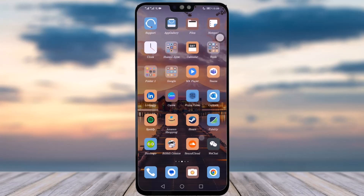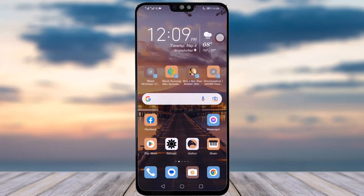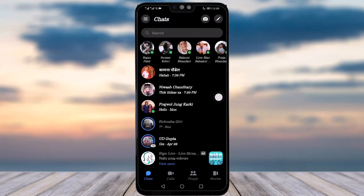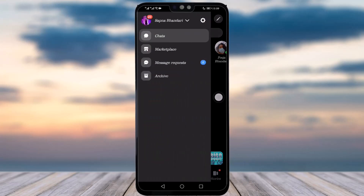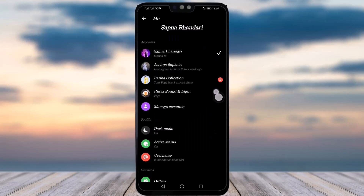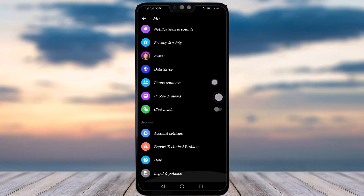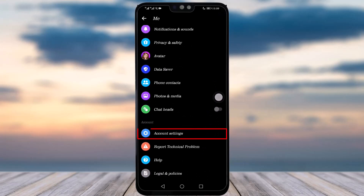To change your password, simply go to your Messenger app first. Once your app is open, tap on the three horizontal lines in the top left corner and then go to Settings. Scroll down until you find an option called Account Settings and simply tap on it.